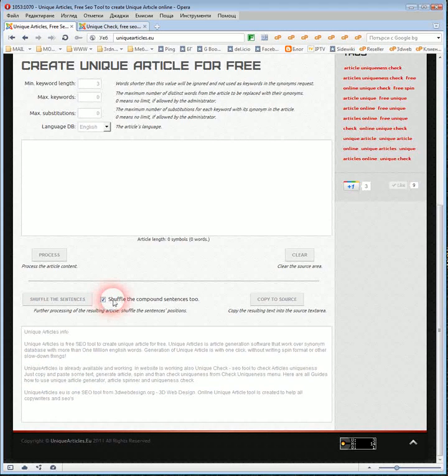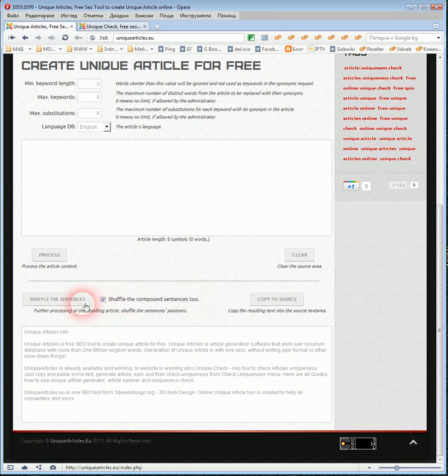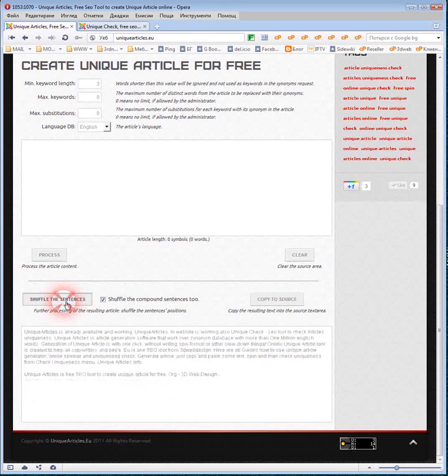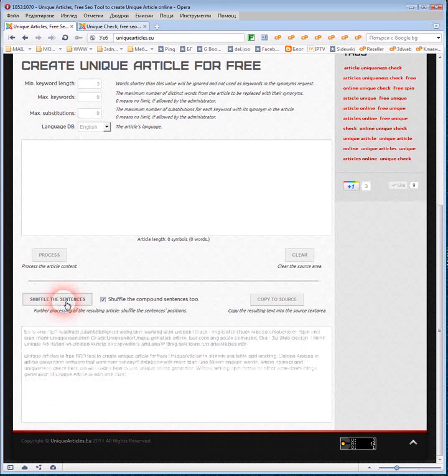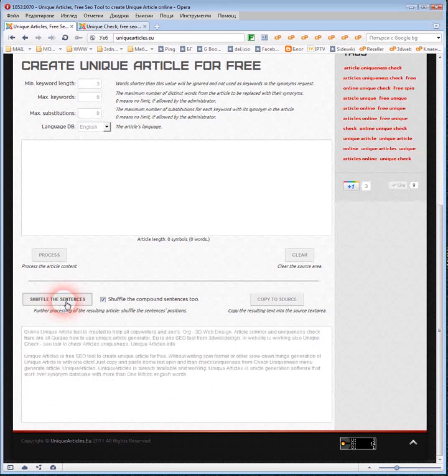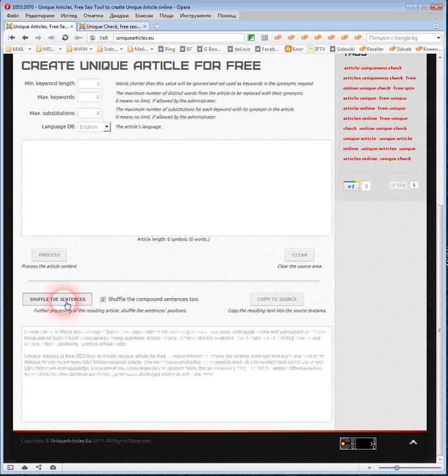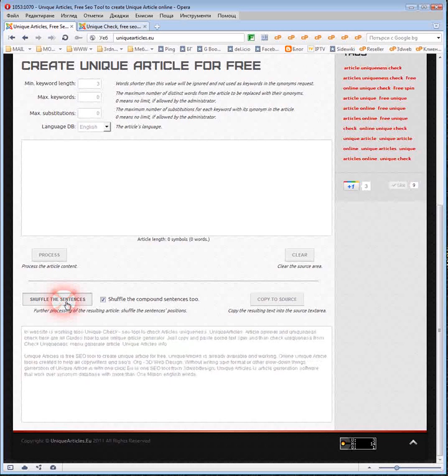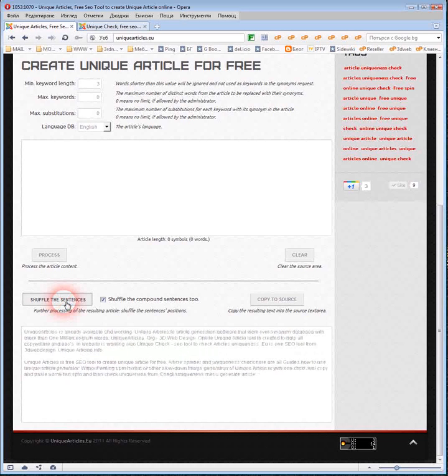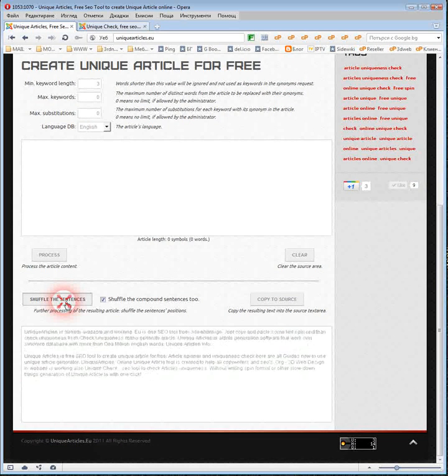Click on Shuffle the compound sentences tool and click on the button Shuffle the sentences a couple of times. Every time you will get new text.